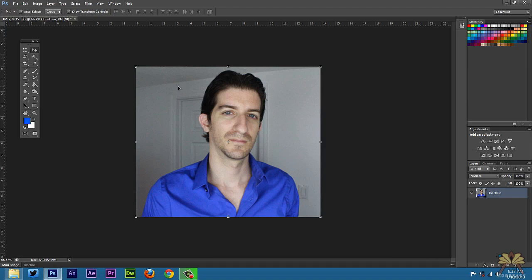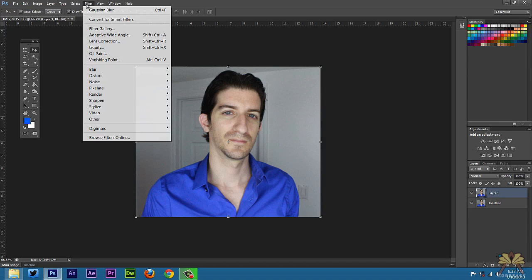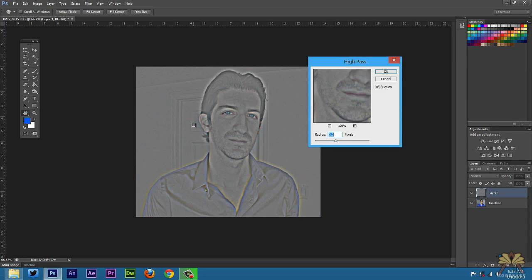So first I'm going to select all, Control A, and then Control C. Control V to paste it and we have a new layer. Next I'm going to select Filter, Other, and select High Pass.